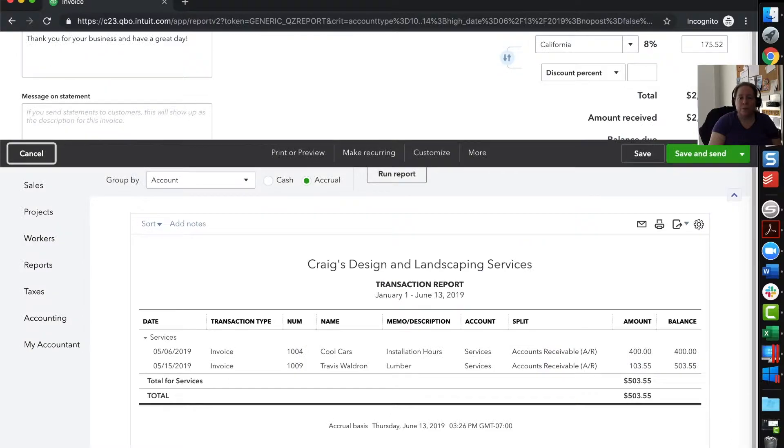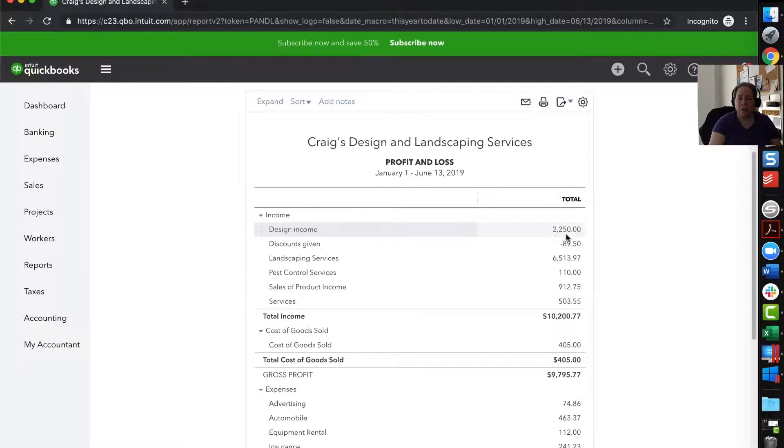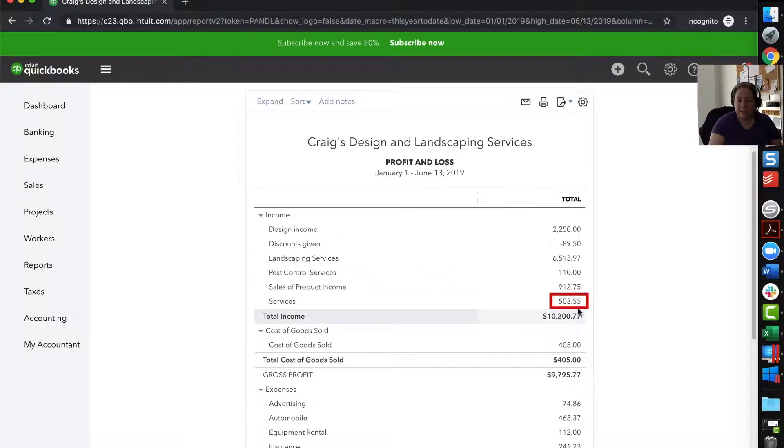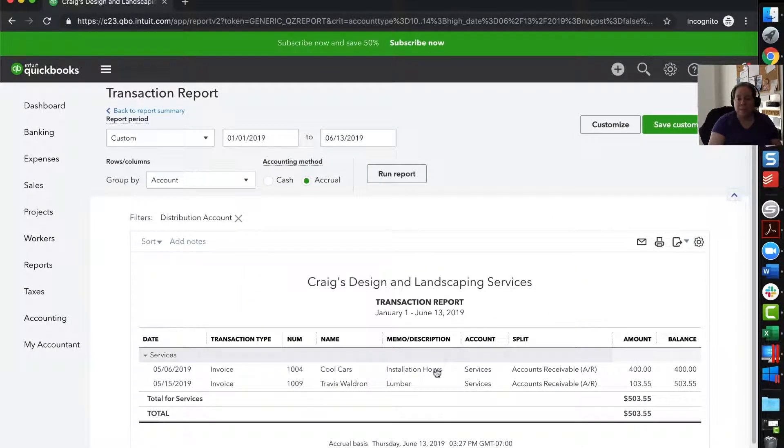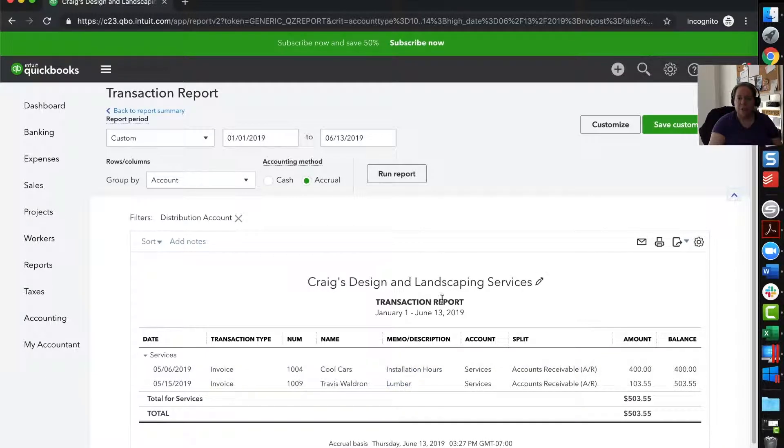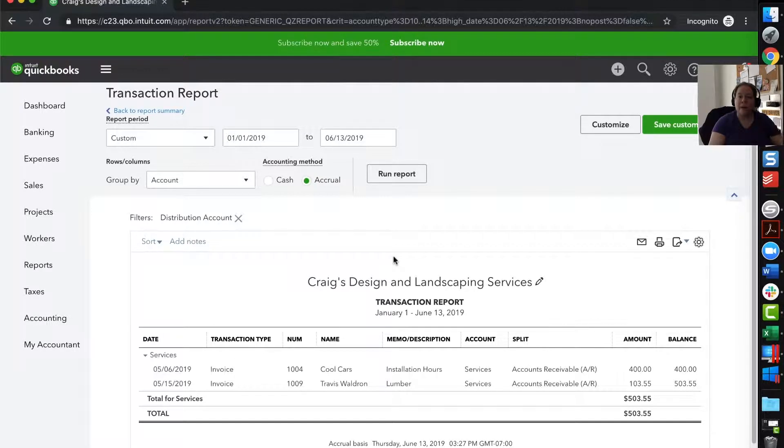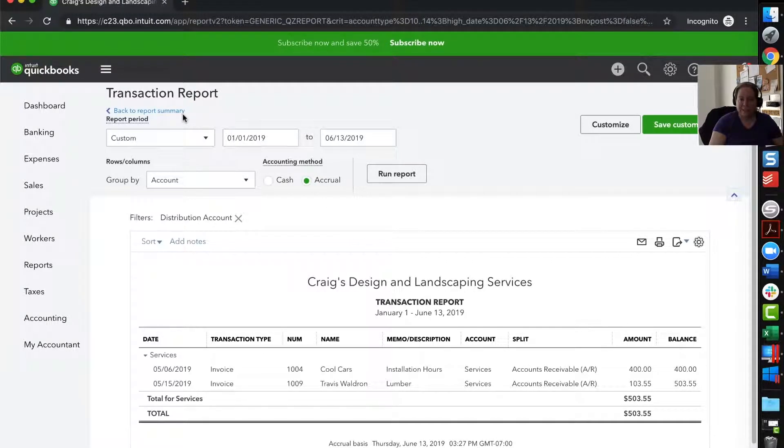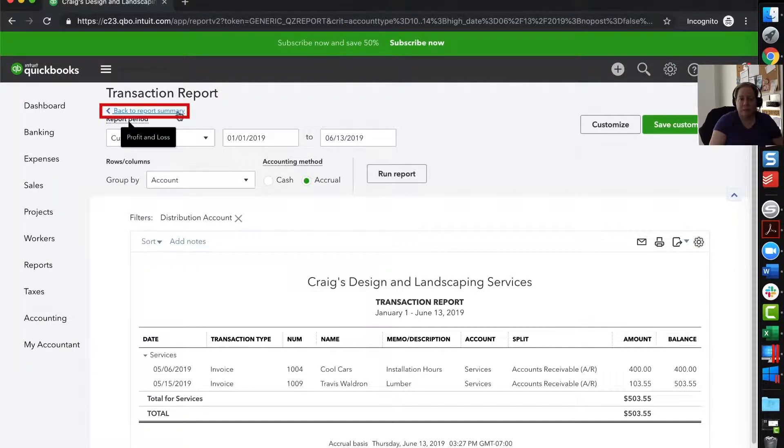This is important for you to know, just in case you look at something on the income here, and you say, I don't understand where that came from, or I don't understand why that's there. Once you can kind of see why it's there, then you can make a decision. Do I like it? Do I want to move it? Do I need to do something different? But at least you'll say, okay, I get it. I remember I did that. I sold that. My business earned this money.